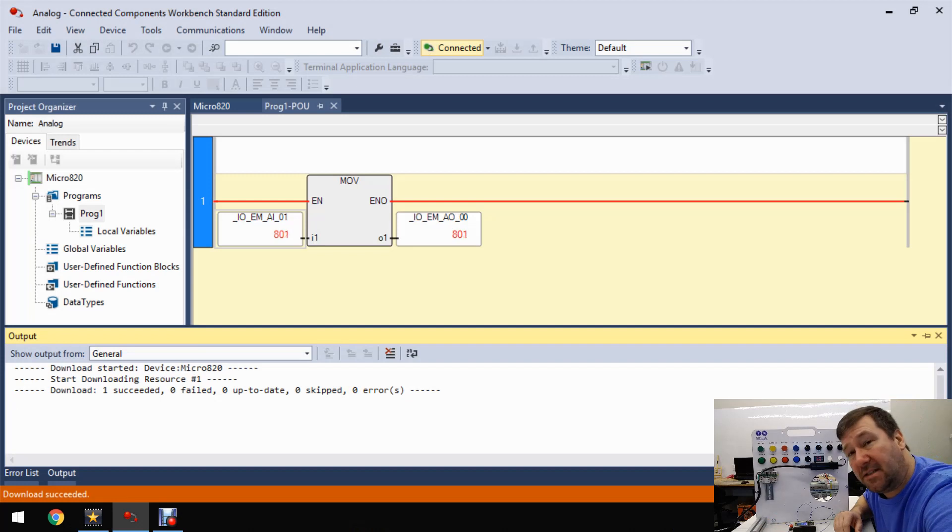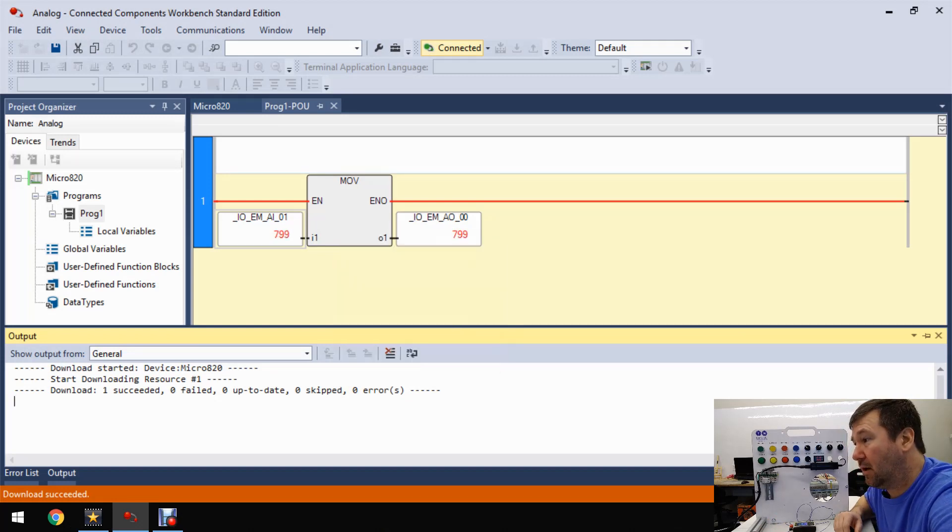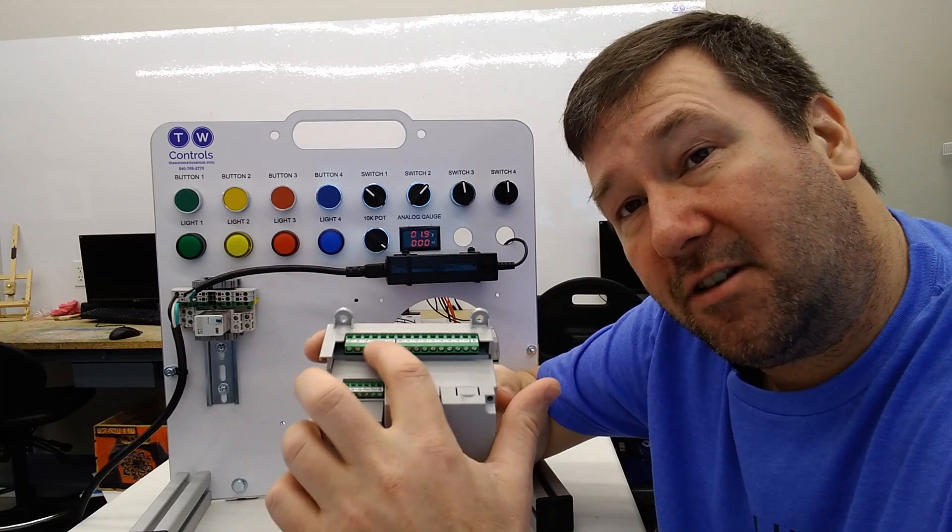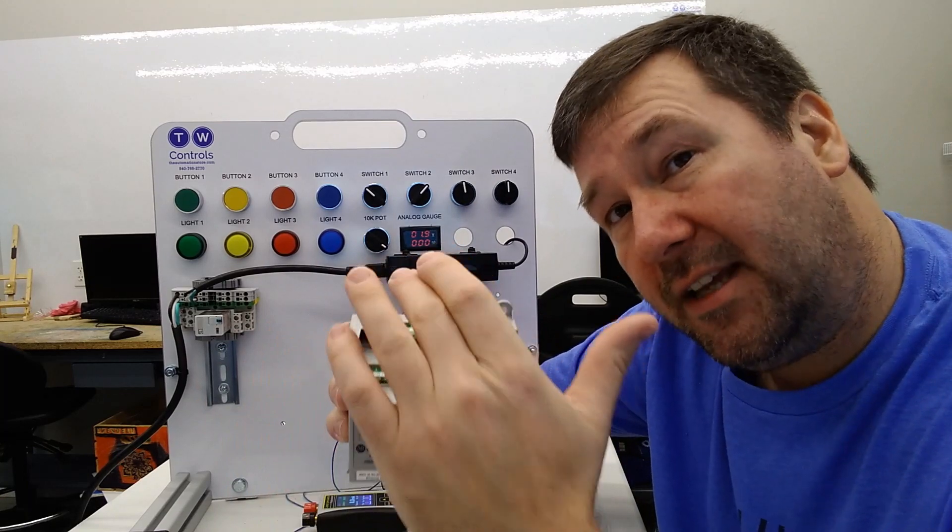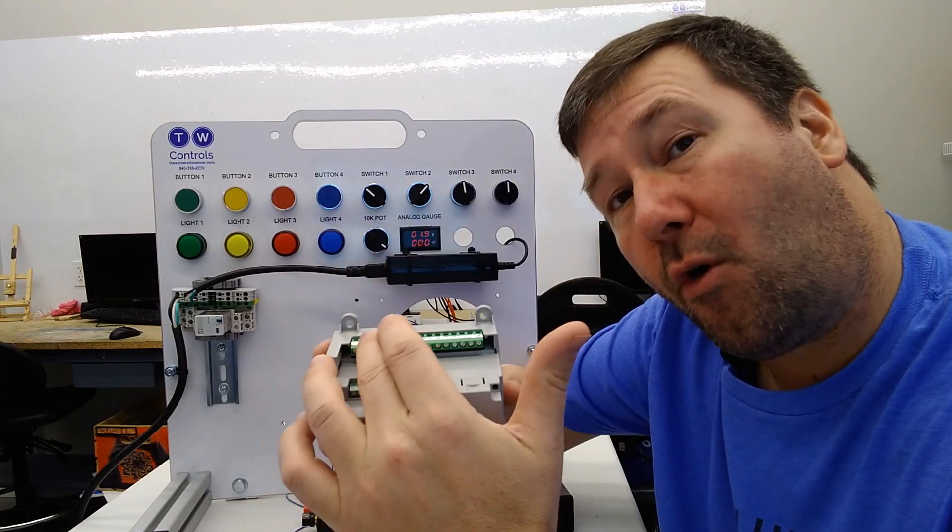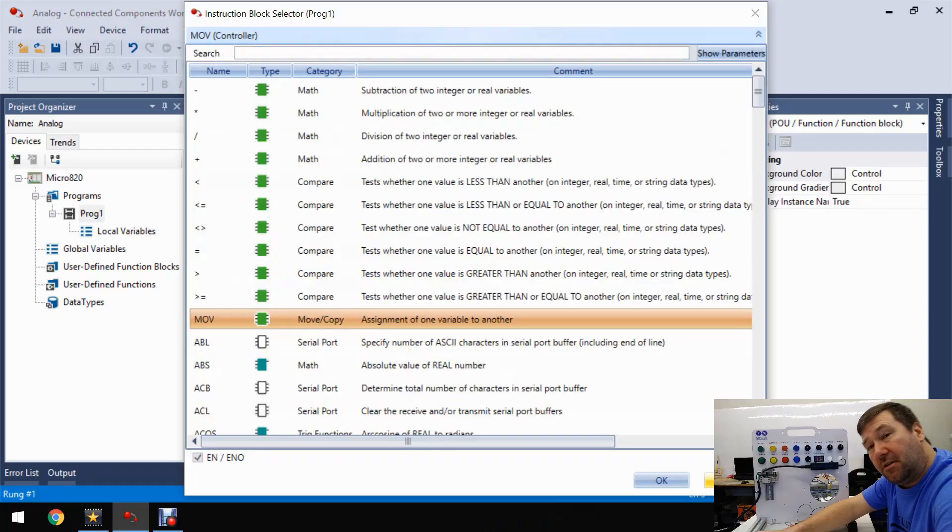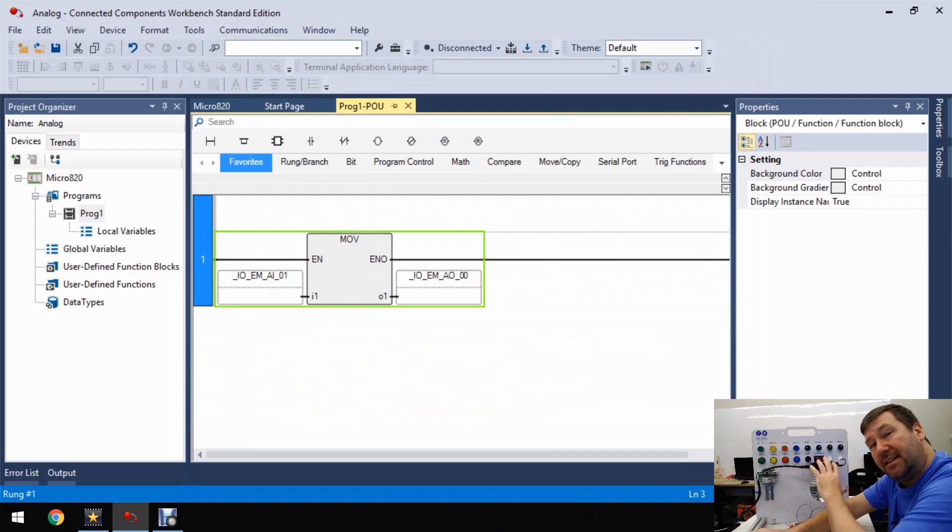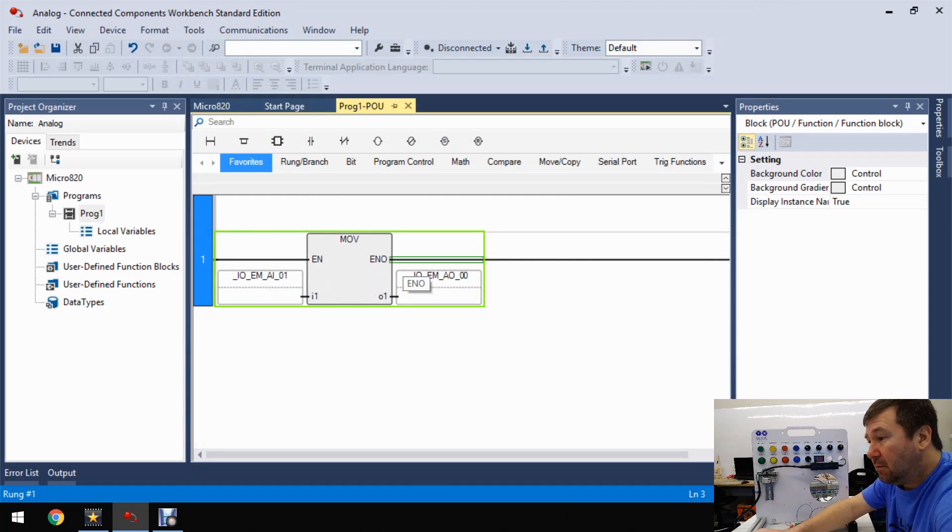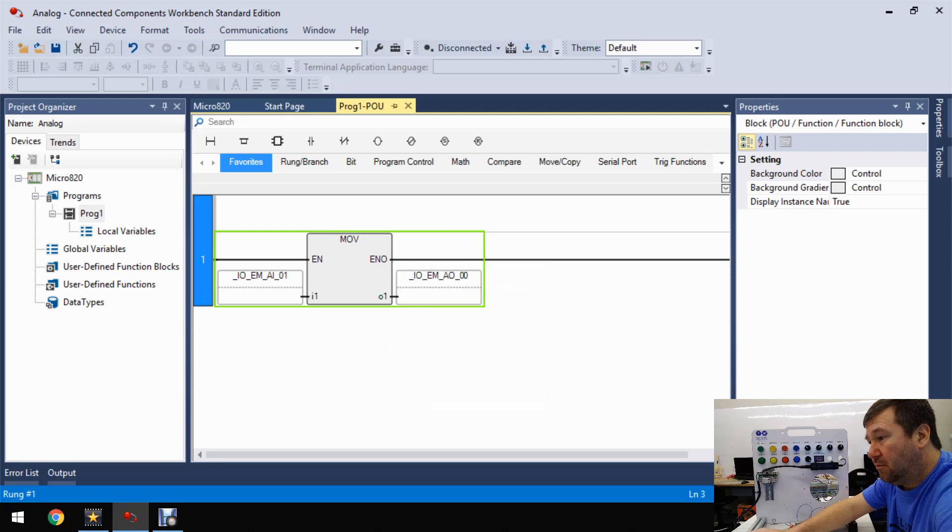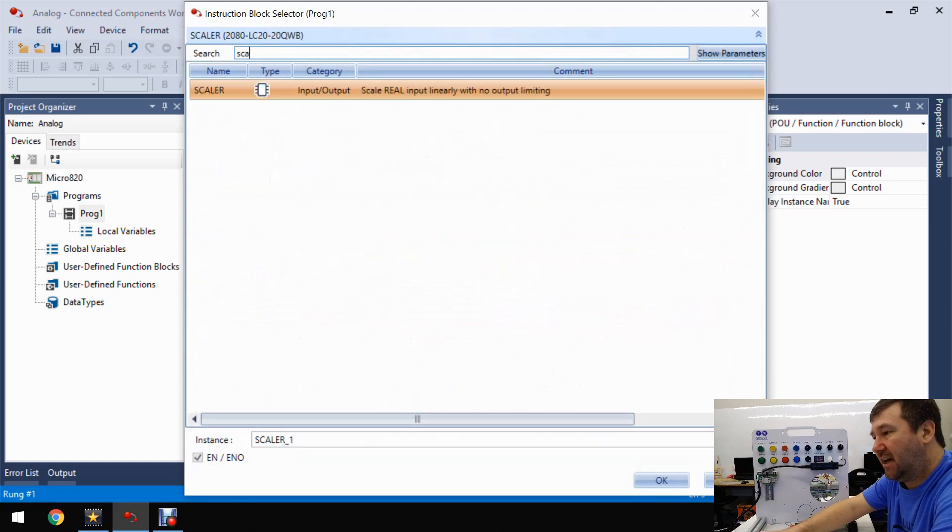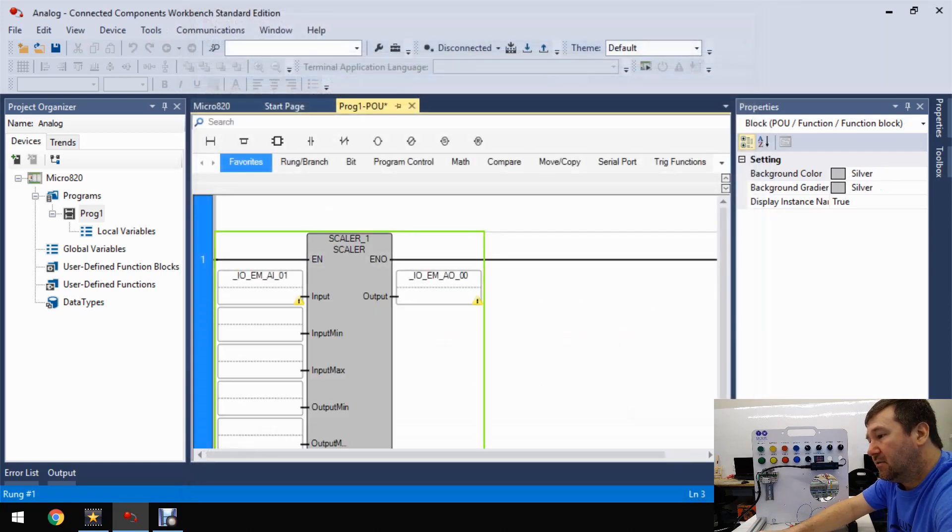So we were using a basic move instruction before. So the first thing we need to go is, what is the scale of this zero to 10 volt signal? Well, it is zero to 4,095 units. So what we can do that with that is we can use the scale instruction and put this into our milliamp values. So just double click up here where it says move. That's going to bring up your instruction box selector and just start typing scale. And there it is, the scalar. Bring it in.